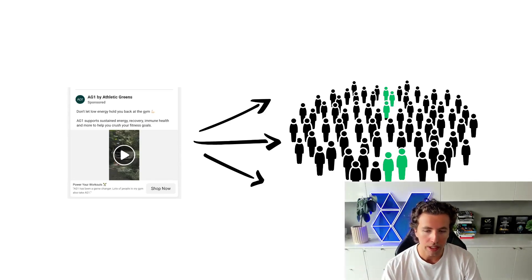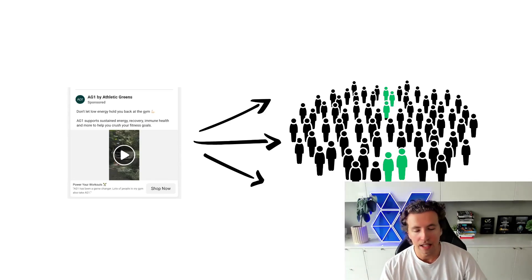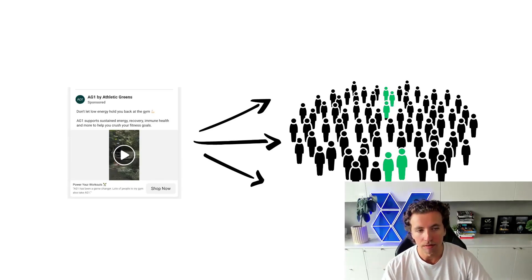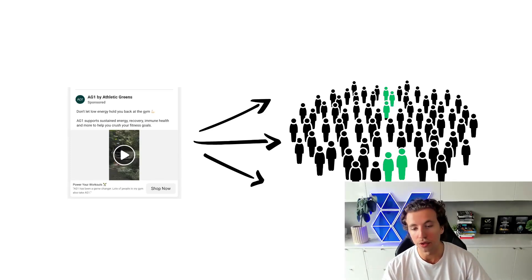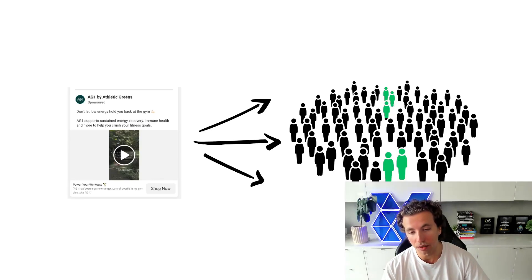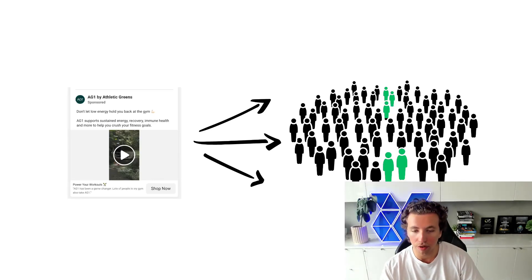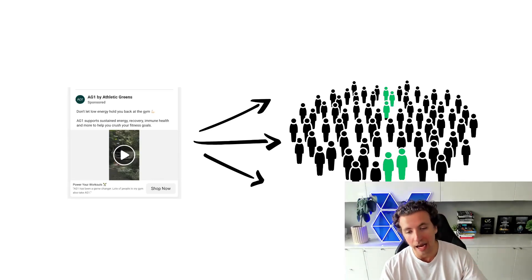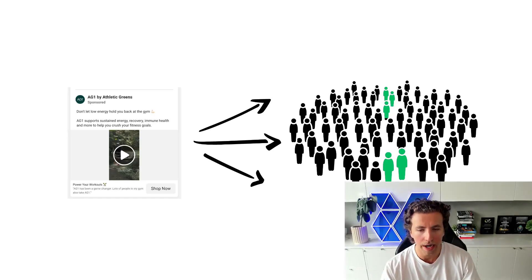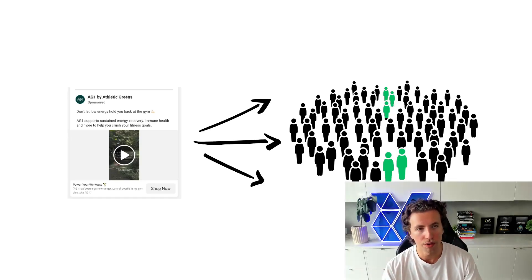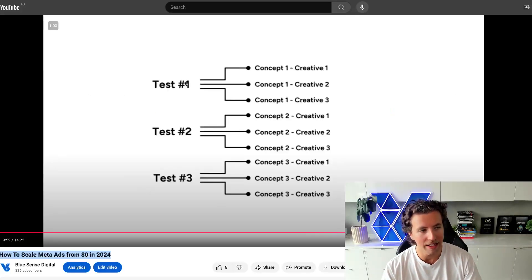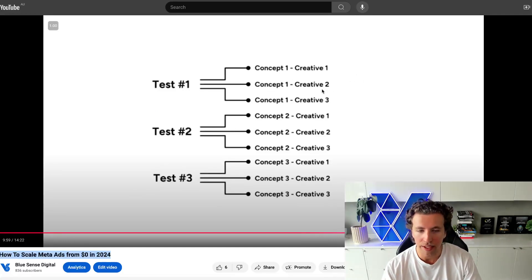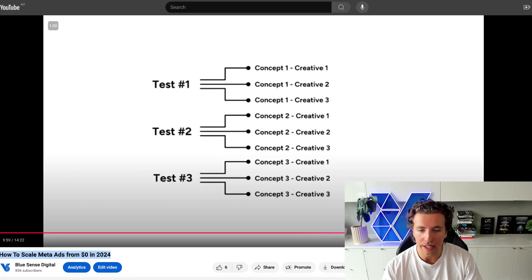Now, the further nuance is that this level of optimization is occurring at the ad level, the ad set level. And if you're using a CBO or an Advantage Plus, it's also occurring to a degree of weighting at the campaign level as well. And this is why when you structure your ad sets, you want to make sure that there is a similar target demographic between all of the ads within the ad set.